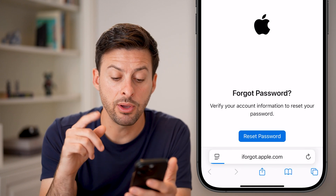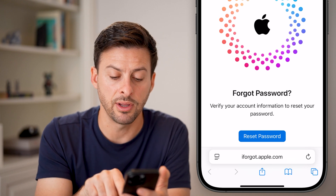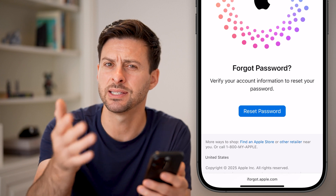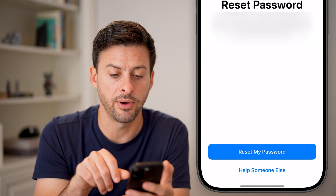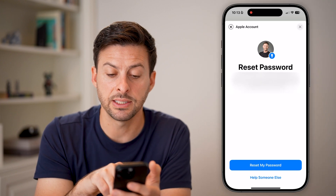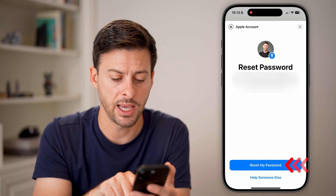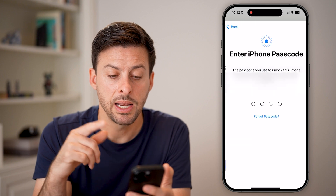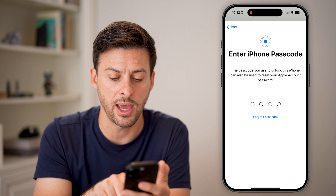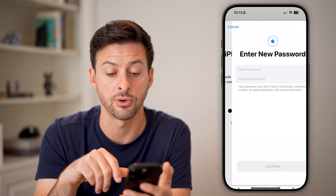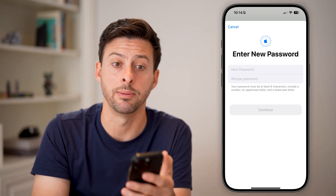It will take you immediately to the forgot password page, which says verify your account info to reset your Apple ID password — essentially just changing it to something new. Tap Reset Password, and it will ask whether you're resetting your own password or helping someone else. Select Reset My Password. It will then ask for your iPhone passcode to unlock the phone, and once you enter that, it allows you to enter a new Apple ID password.